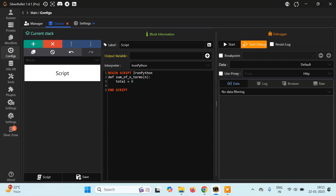I'm not here to teach you programming — we already have a bunch of Python tutorials on our channel, or you can follow any other YouTube channel to learn Python. Here I'm just showing an example. Then: for i in range(n+1), I'll add total += i, and then you have to return the value.